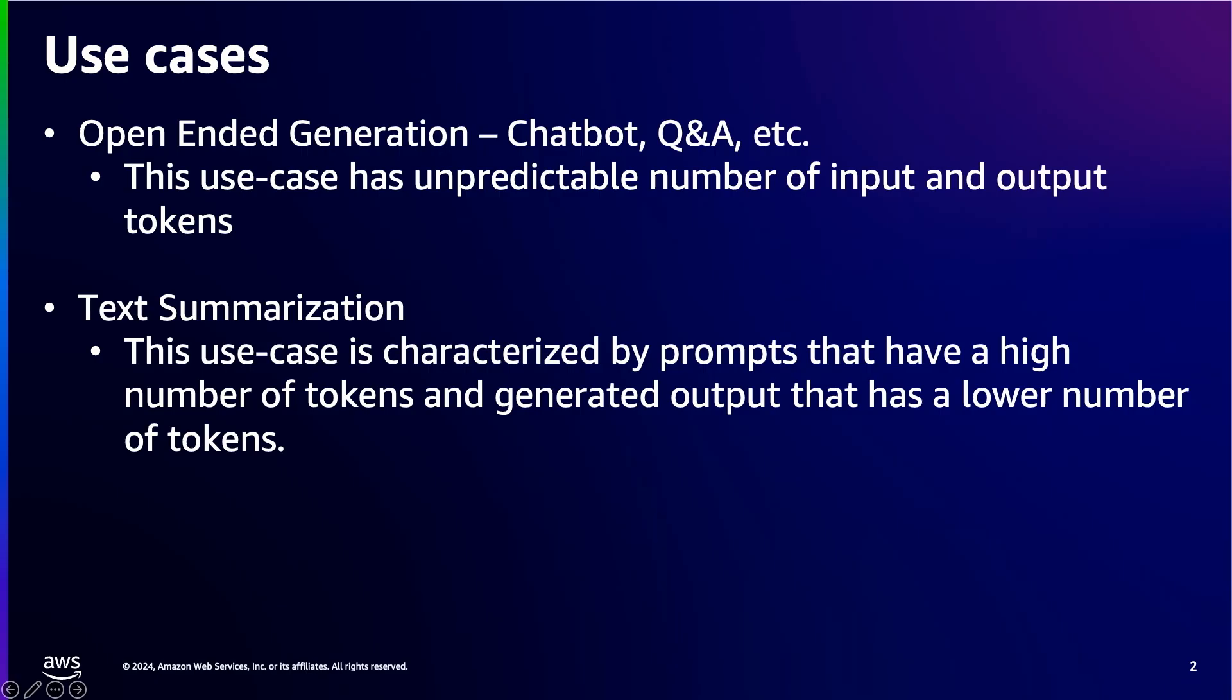In this session, I am going to show you how to choose different deployment options for different use cases when you're deploying models on SageMaker. We will cover two use cases. First, open-ended generation. Typically, this use case happens in chatbot and QA types of applications. The main feature of this use case is unpredictable number of input and output tokens. Second, it's a text summarization use case. We usually have some idea on the number of input tokens and desired number of output tokens during this use case.